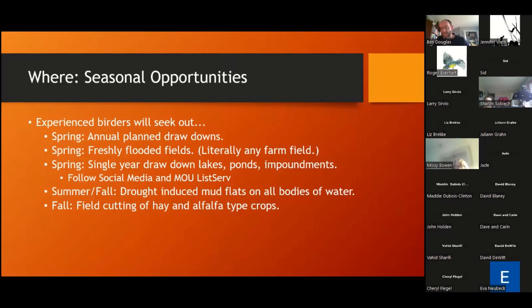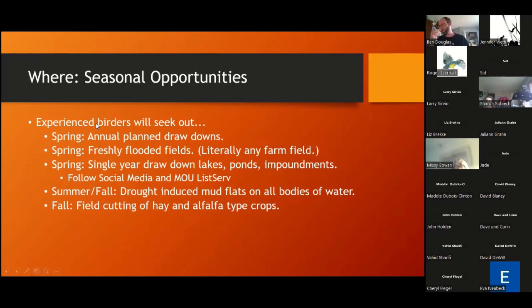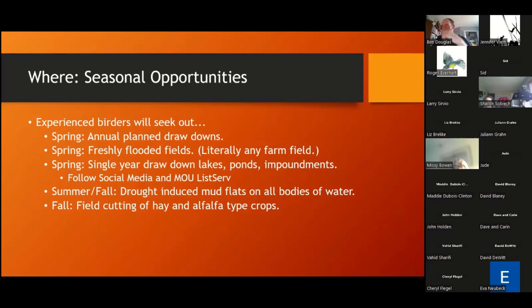The biggest thing about shorebirds based on these habitat types is every year is different and there are seasonal opportunities. There are years where North Ottawa Impoundment cells have no water in them, and other years where they're so full that diving ducks are nesting there. There's a lot of Goldilocks with some of these locations. What experienced birders do is follow social media — they wait for county listers to post on Facebook groups like Minnesota County Listers or Minnesota Birding, waiting for someone to say a lake is drawing down or water is low.